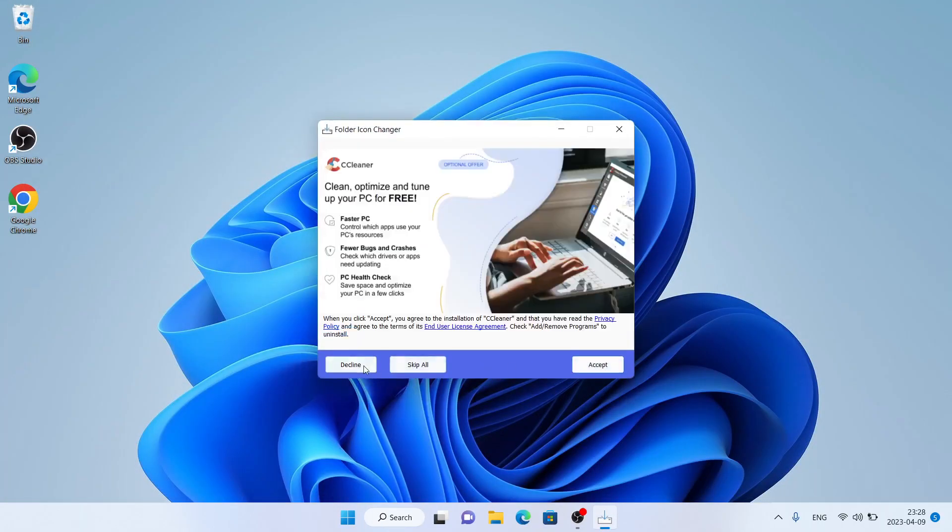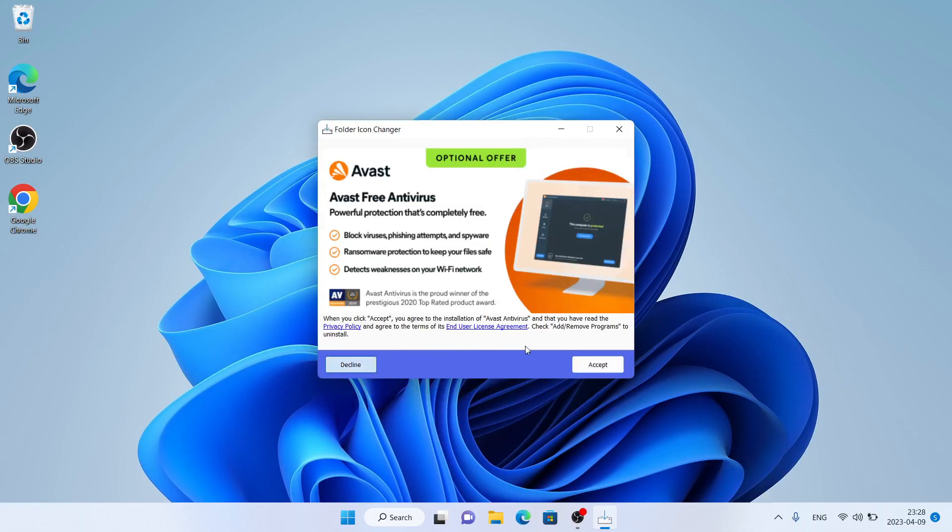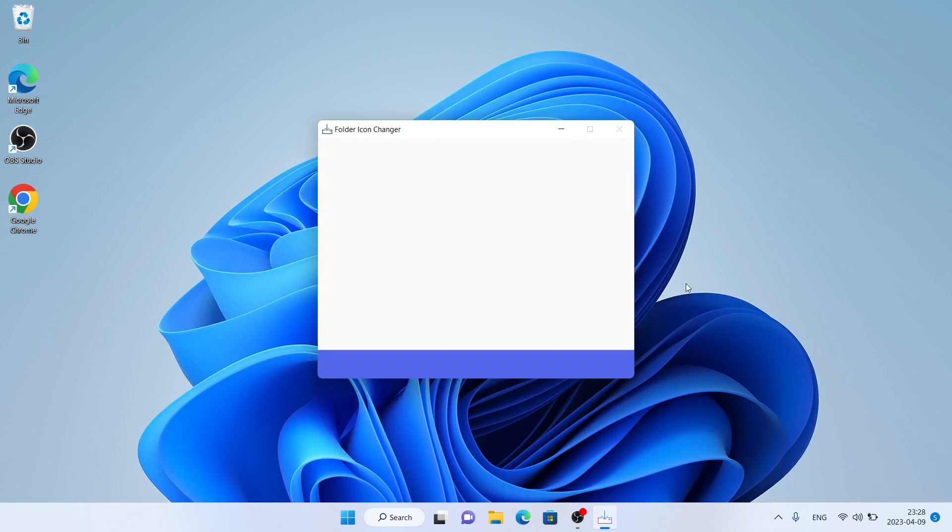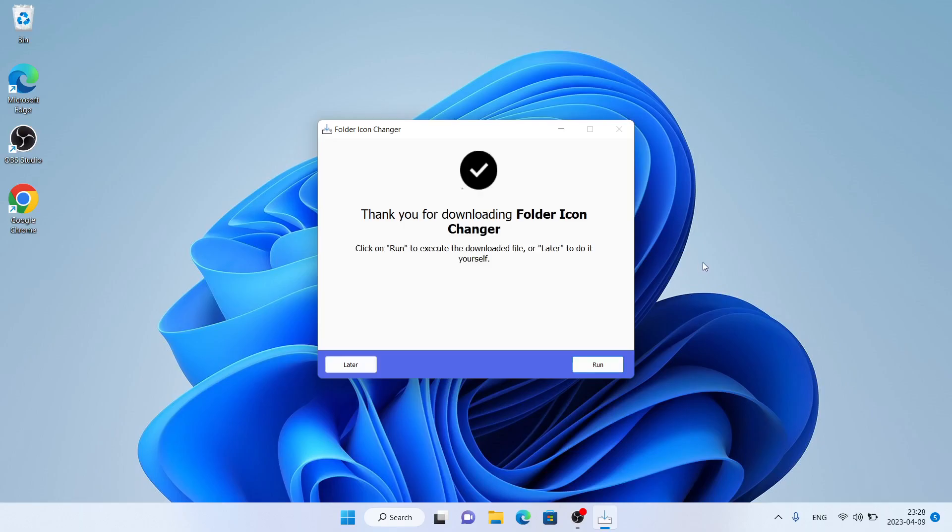Click Next, click Decline, Decline. Download and finish, then click Run.